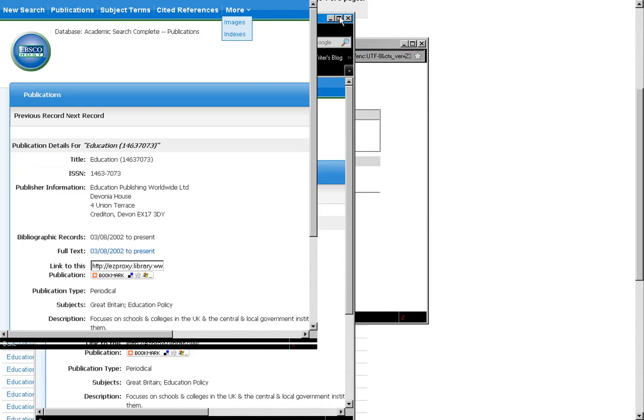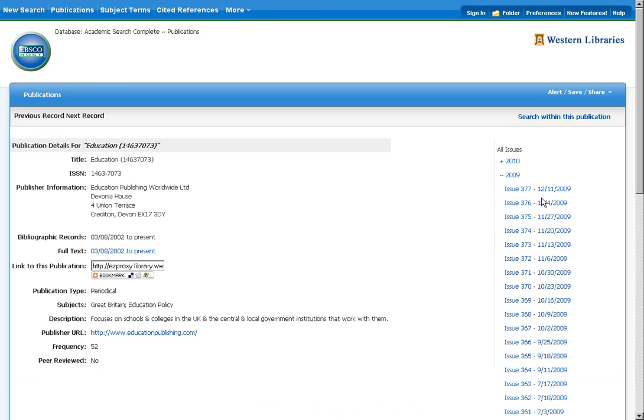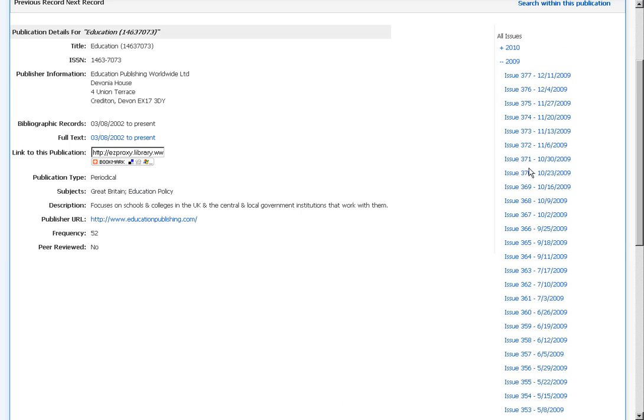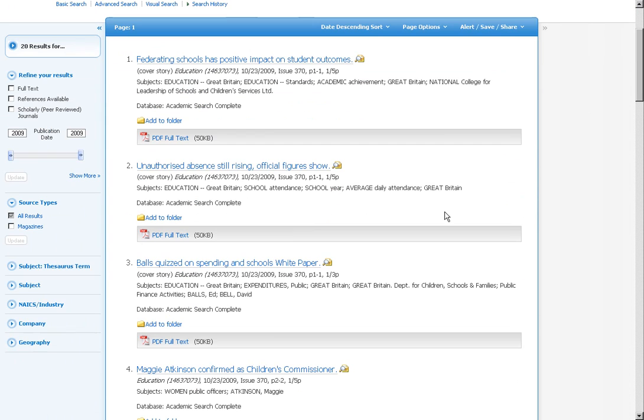So when I click on that, it'll open up yet another box where it's going to take me to an interface where I'll be able to go through the actual journal title itself. And so I can go through like the year 2009 here, and I decide that I want to go to issue 370. Click on that, and it'll open up all the articles that were published in that particular issue, and I can get access to the full text at this point.